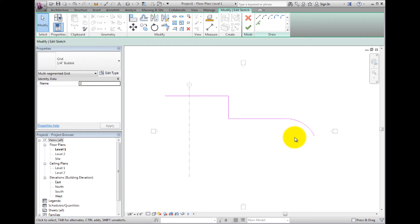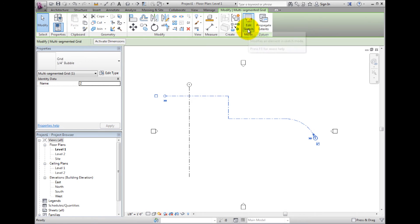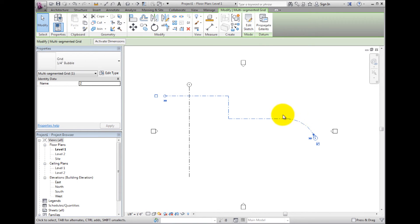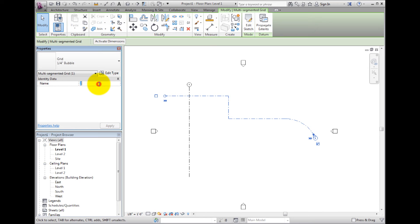Once the sketch is complete, select the green check button in the Mode panel, which is the Finish Edit Mode button. The grid line is now created. With the grid still selected, notice in the Properties palette that we can change the type in the Type Selector or the grid ID by changing the name. You can also select Edit Type and change the type properties just as with a normal grid line.